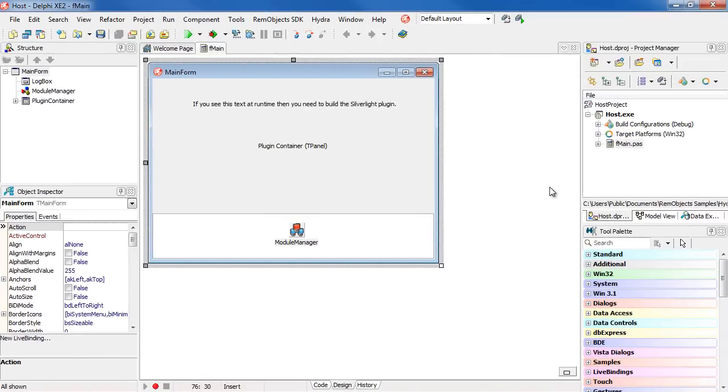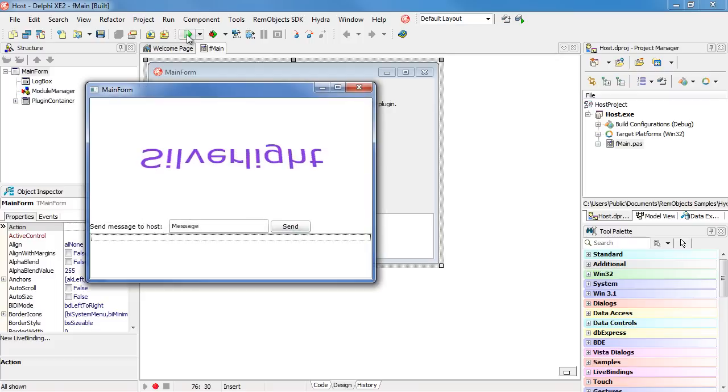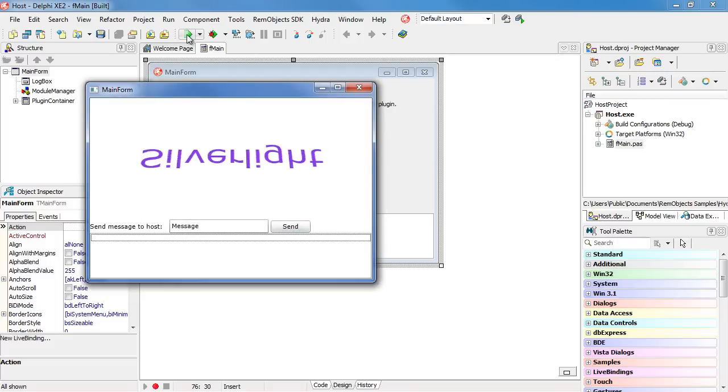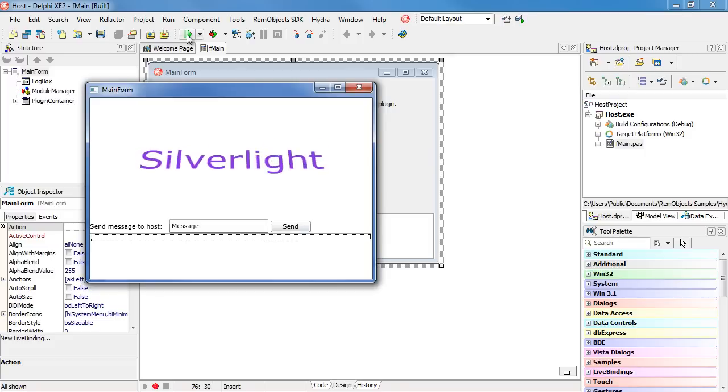Now in Hydra 4, we've extended the support to Silverlight plugins. This demo ships with Hydra and shows a Silverlight plugin in action. Notice when I run this Delphi application, it loads the Silverlight visual plugin at runtime.